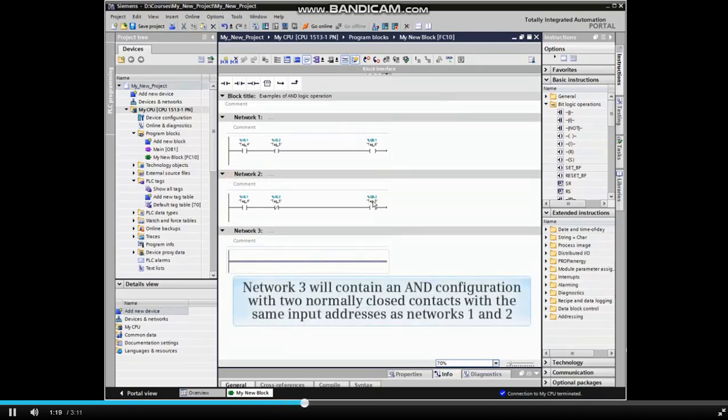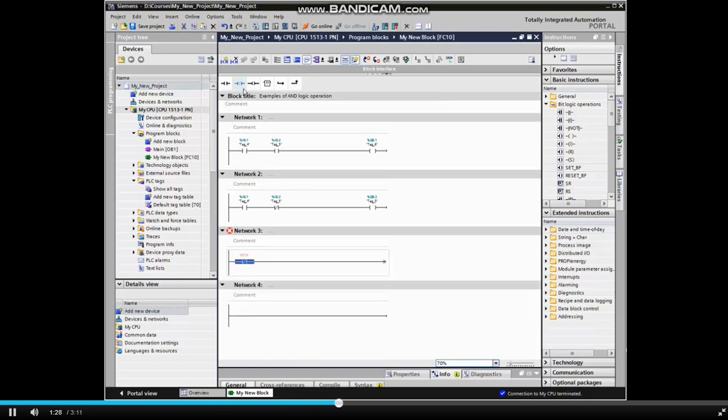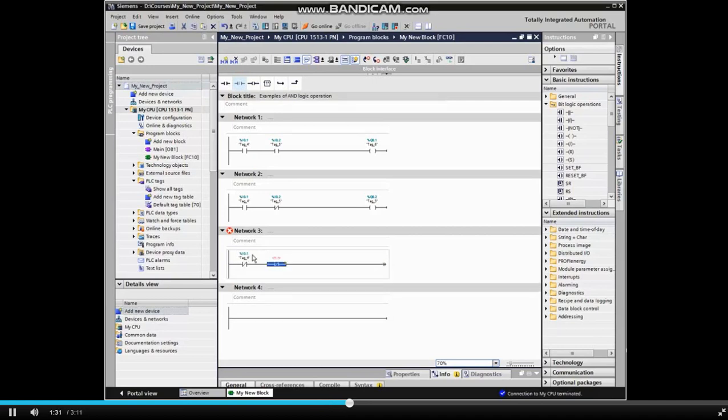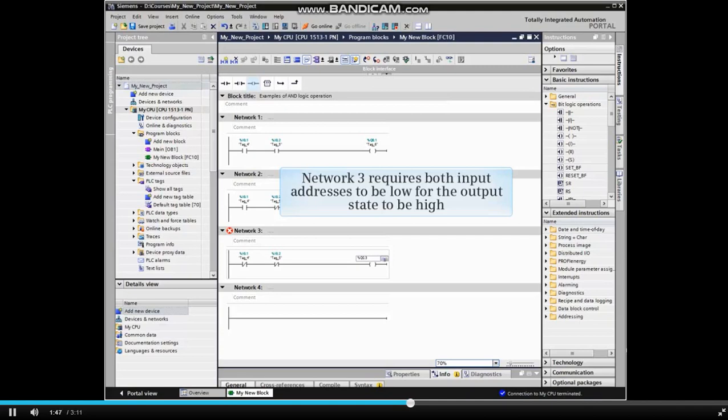Network 3 will contain an AND configuration with two normally closed contacts with the same input addresses as networks 1 and 2. Network 3 requires both input addresses to be low for the output state to be high.